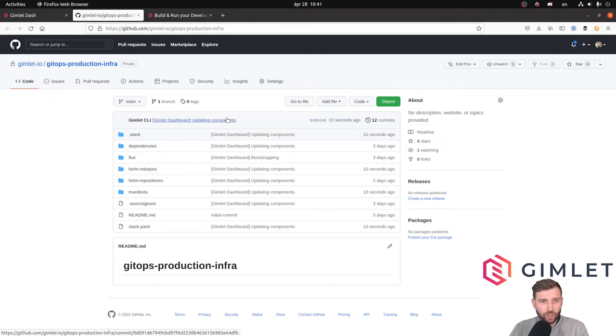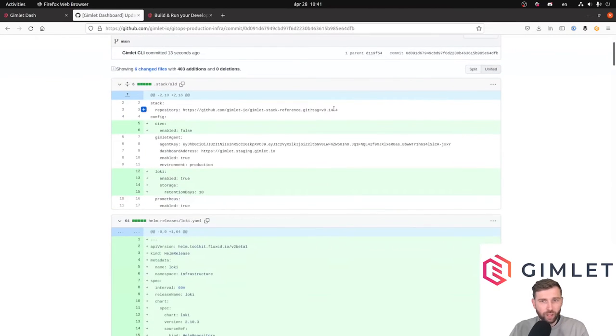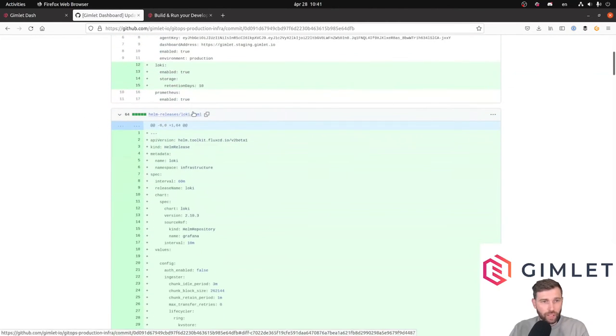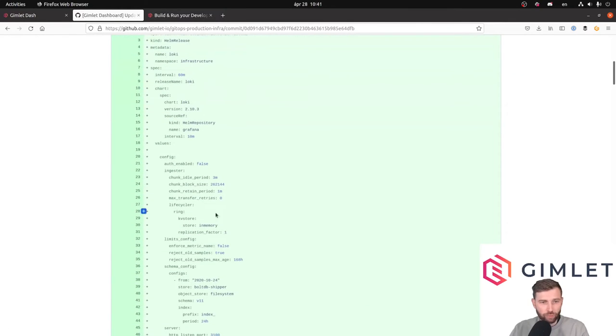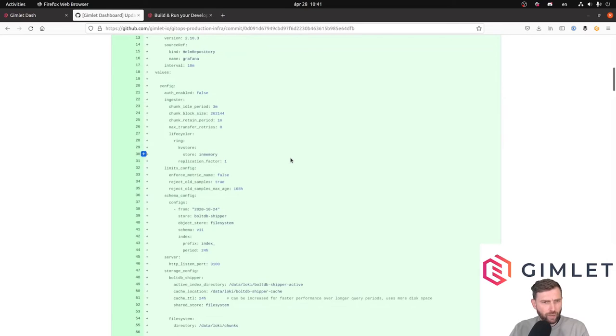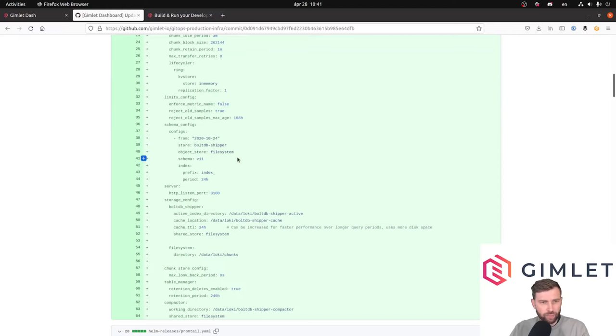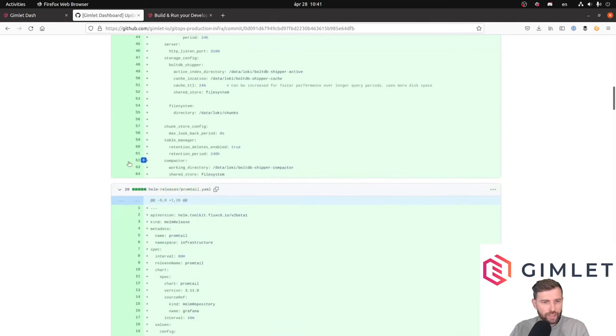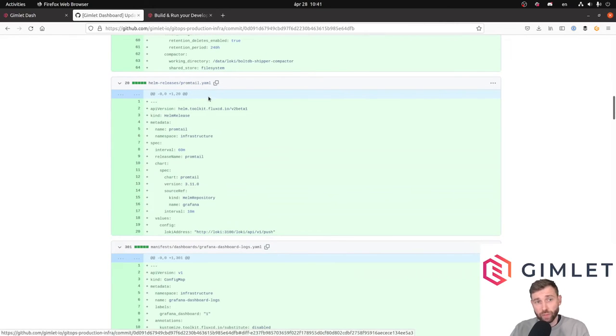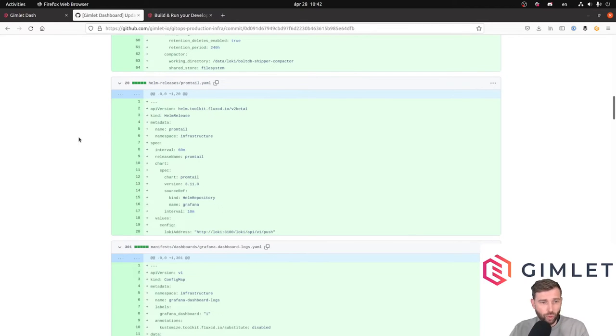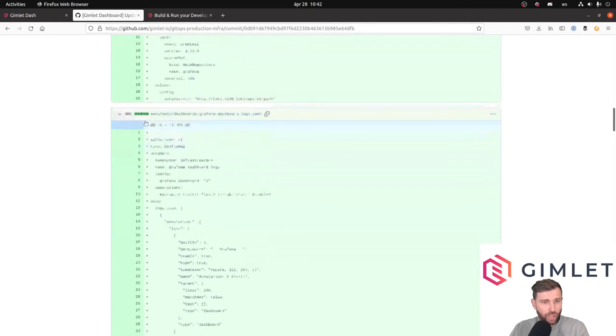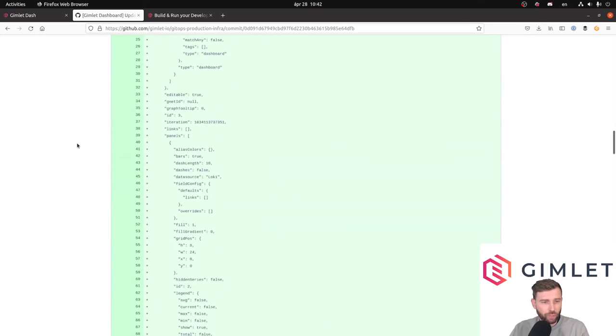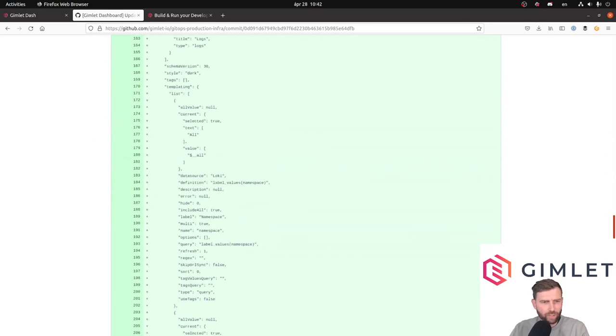If we look at the commit history of this repo, you can see that 10 seconds ago a bunch of stuff were added. There's the Loki helm release with some configuration. The Loki config is actually quite verbose, so this is coming from Gimlet itself. Gimlet stack has you covered on this regard. And Promtail is also installed because this is what's shipping the metrics to Loki from your cluster, and some Grafana dashboards as well are added.